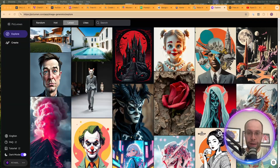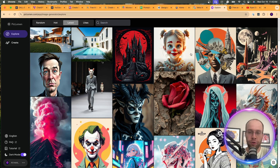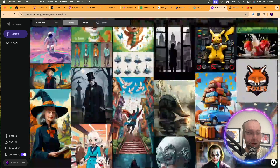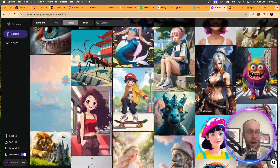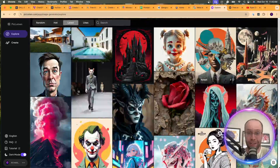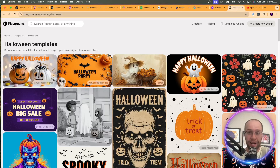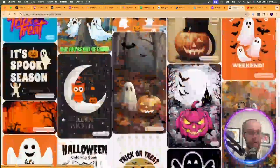Another free option is Picklumen — Picklumen.com. This is a free way to access Flux1, which is the AI image model that powers Grok behind the scenes. If you've seen those uncensored images floating around on Grok on X, that's the model — you can check it out and give it a try. Another one is Playground.com, another quality free AI image generator I've used in the past.